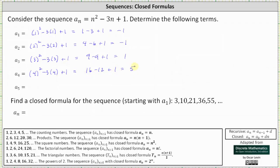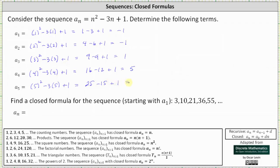To determine a sub five, we substitute five for n. A sub five is equal to the square of five minus three times five plus one, which is 25 minus 15 plus one, which is equal to 11.